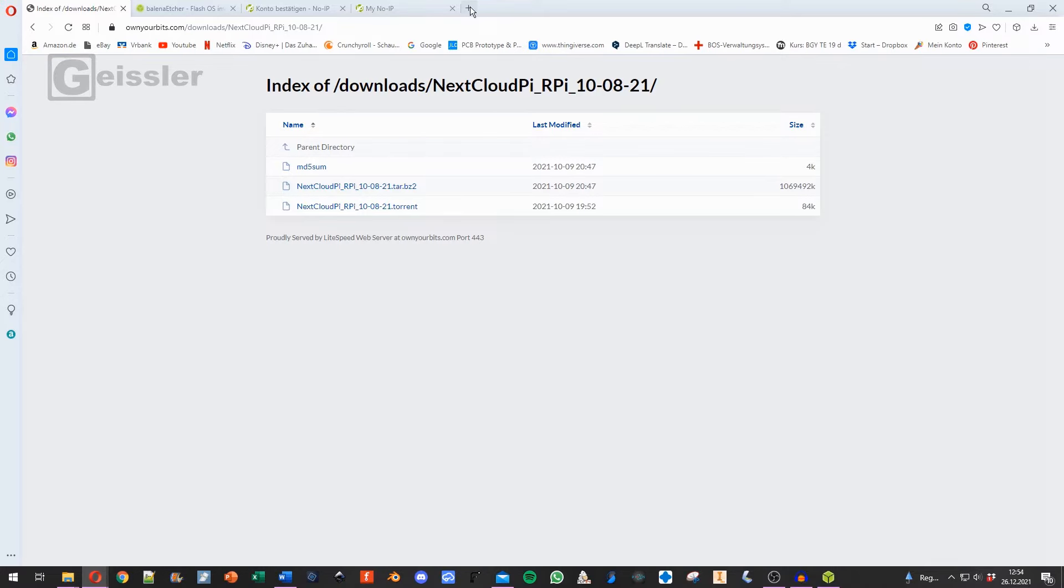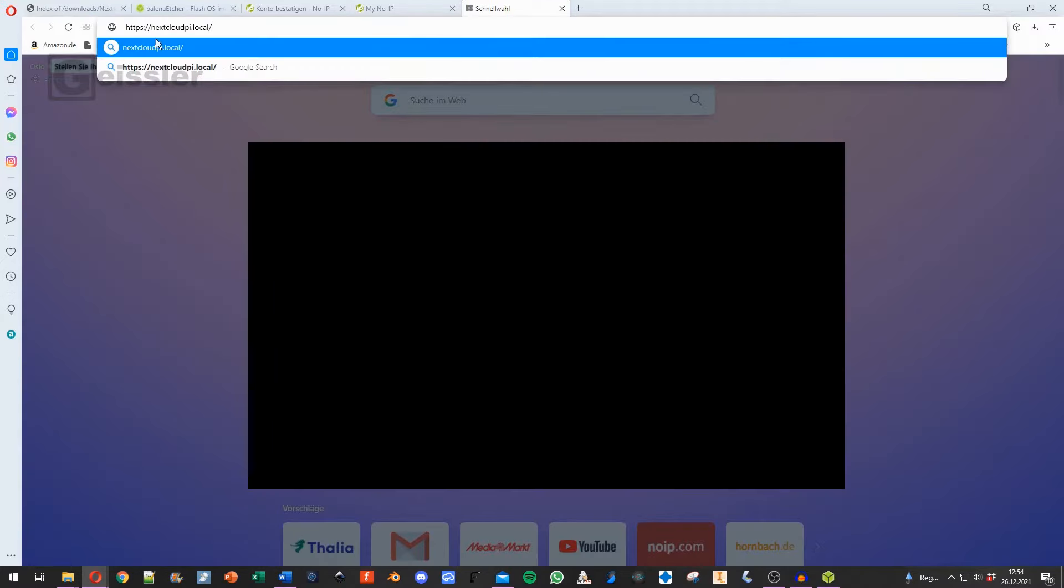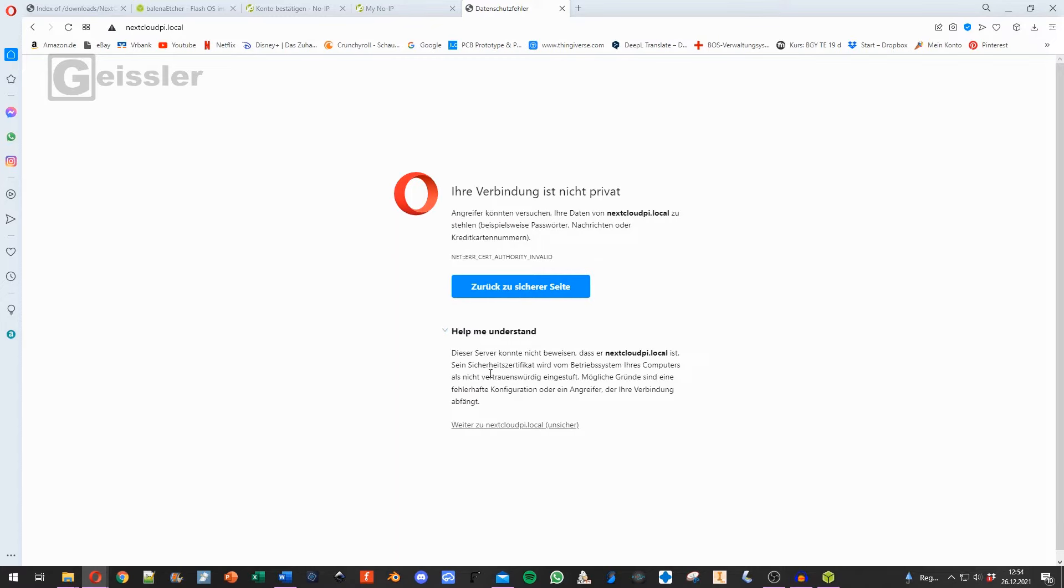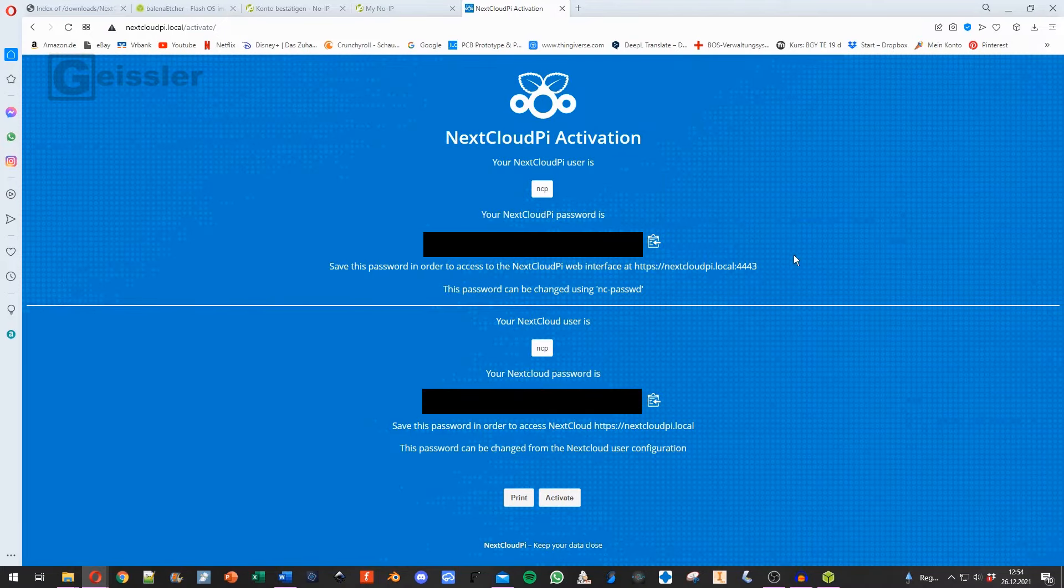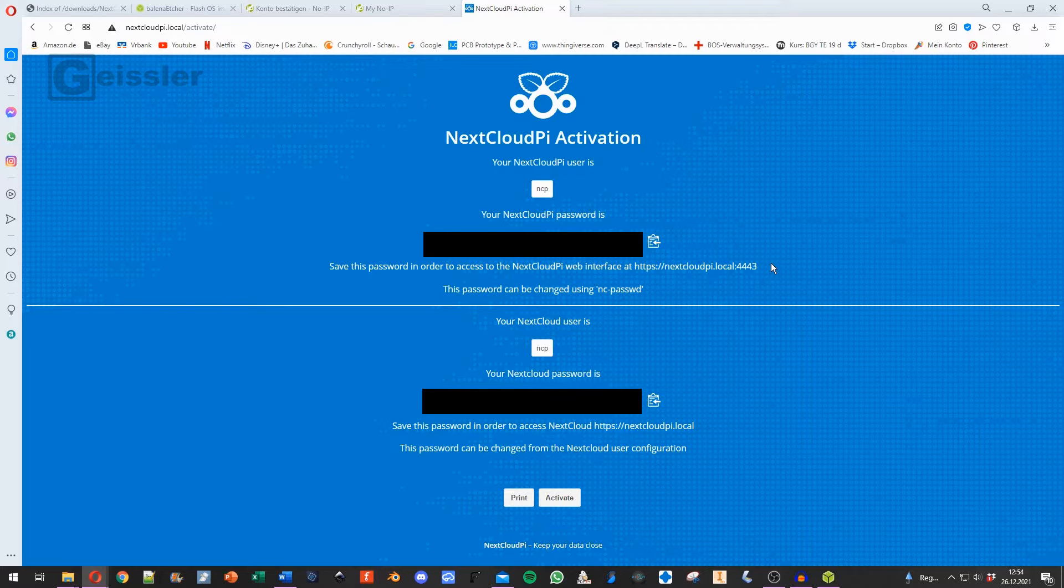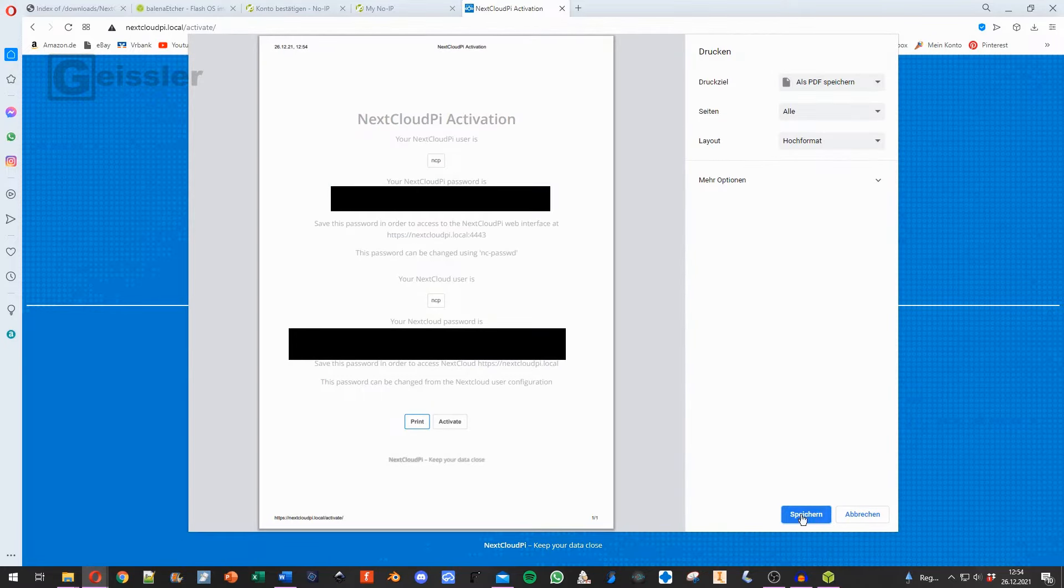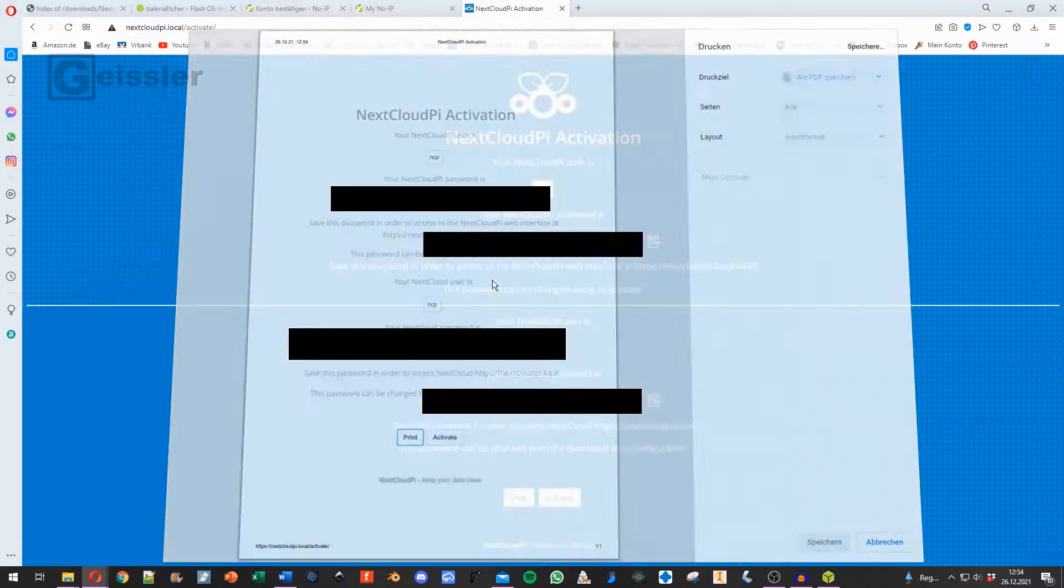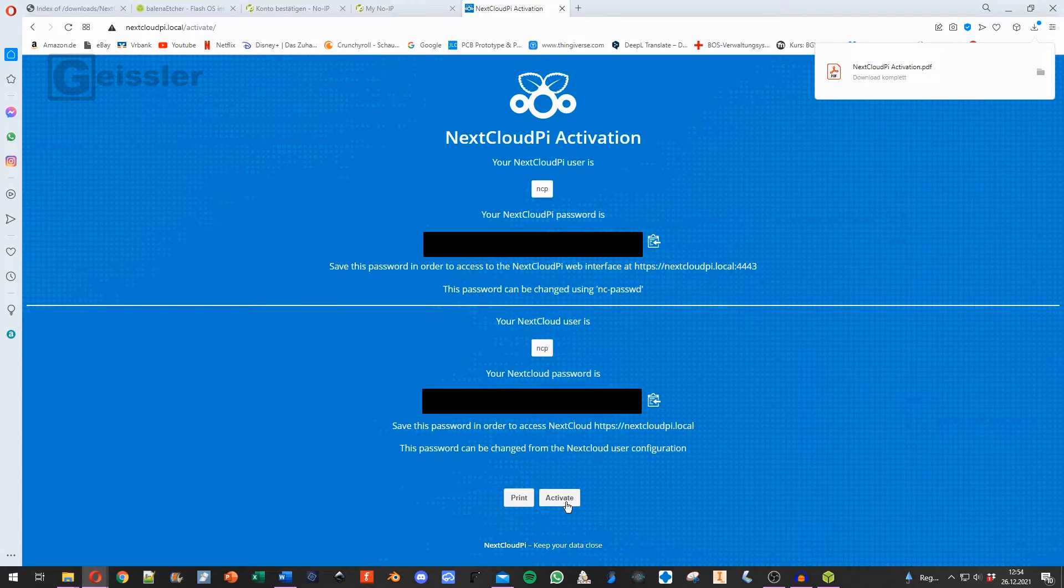So next we go to our browser and type in nextcloudpi.local. Say yes. And our browser will say that that's an untrusted domain, and we say we'll do it anyways. So now here we are on our NextCloud. And we got two passwords. And we need to save them. I say print and save them on my PC because we will need that later on. Now I say activate.